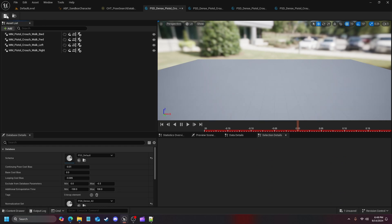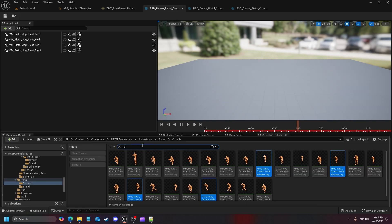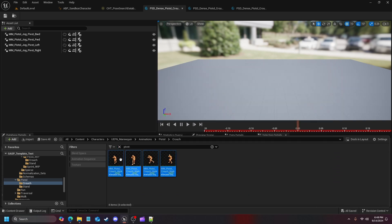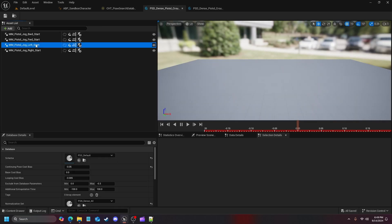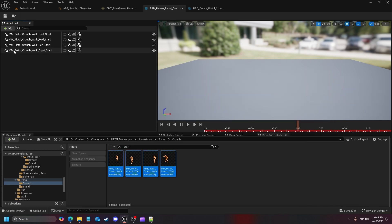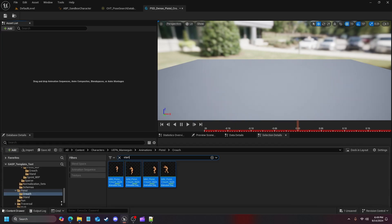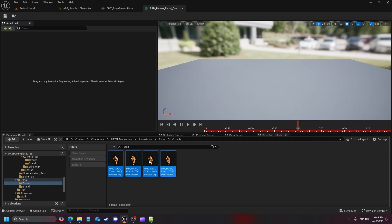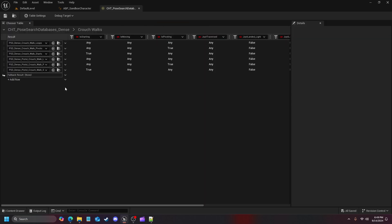Once walk loops are in, save and close. Repeat the same process for pivots — type 'pivot' to filter, add all crouch pivot animations, remove old ones, save. Then open walk starts, remove existing entries, search 'start', add all crouch start animations, save. Finally do stops — delete existing, search 'stop', add all crouch stop animations. Now all animations are populated in the databases.